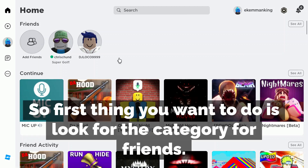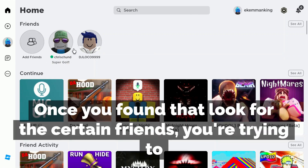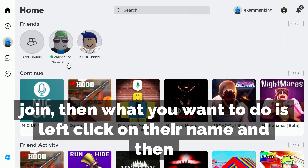The first thing you want to do is look for the category for friends. Once you've found that, look for the certain friend you're trying to join.